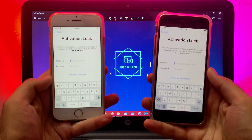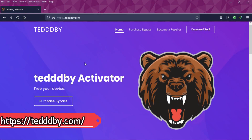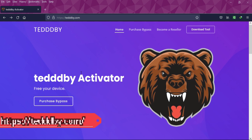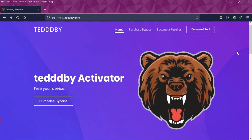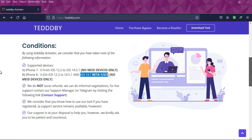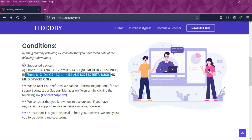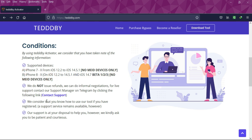Let me go to my computer screen and start this process. The bypass service we will use is the Teddy Bee Activator. You will get the links in the description to the official website where you will find all the important information regarding the tool, registration, prices, and other services they are offering. You can read that — it's very important. I have already told you the criteria of the bypass: which devices are supported and which iOS versions are supported with SIM or not.